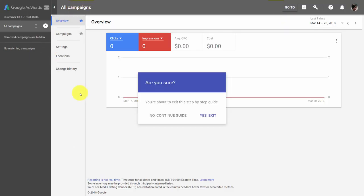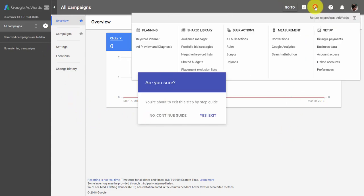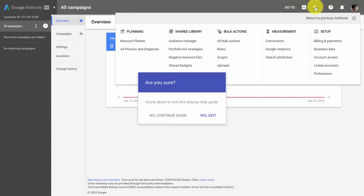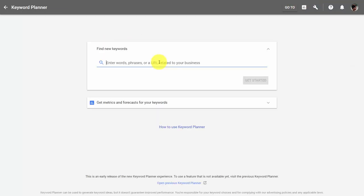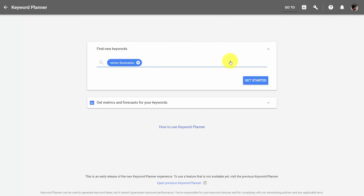You can also look for keywords inside of Google AdWords. Go to Tools, Billing and Settings, then go to Keyword Planner. Enter your phrase and click Get Started.